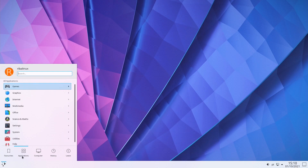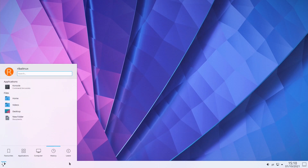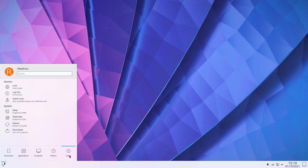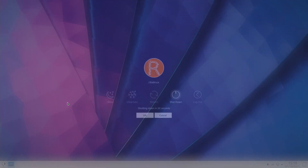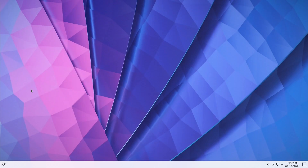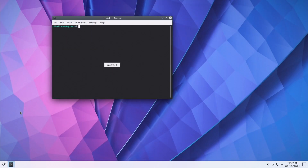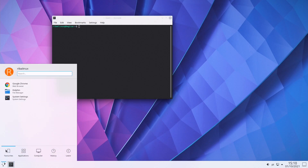From this perspective, Q4OS is suitable for both newcomers as well as experienced computer users. The default desktop environments are KDE Plasma and the lightweight, classic-style user interface Trinity.